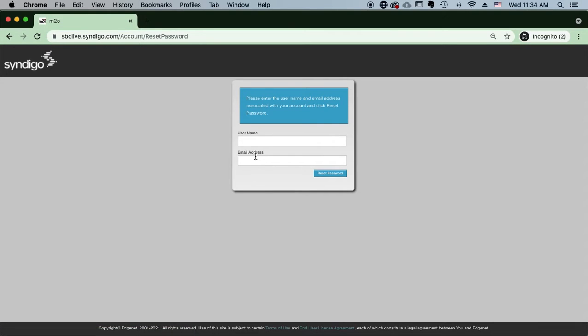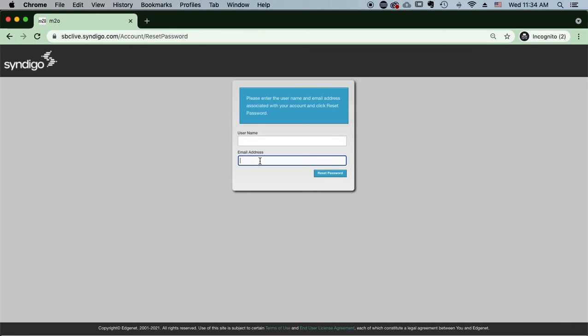Next thing you will do is you will enter in your username and then you will enter in your email address. Both the username and email address should be associated with your account. Once you enter that criteria,